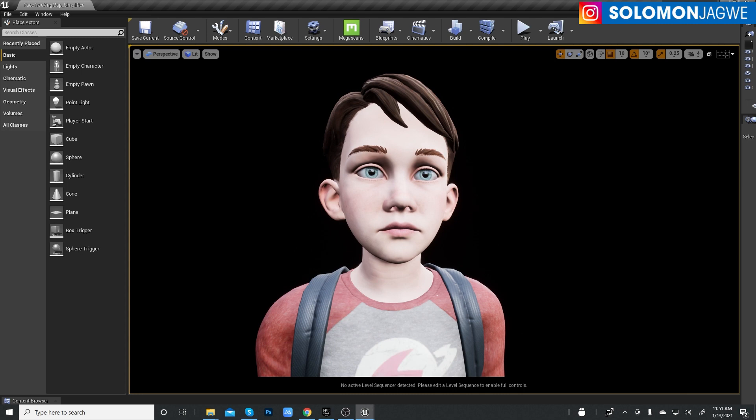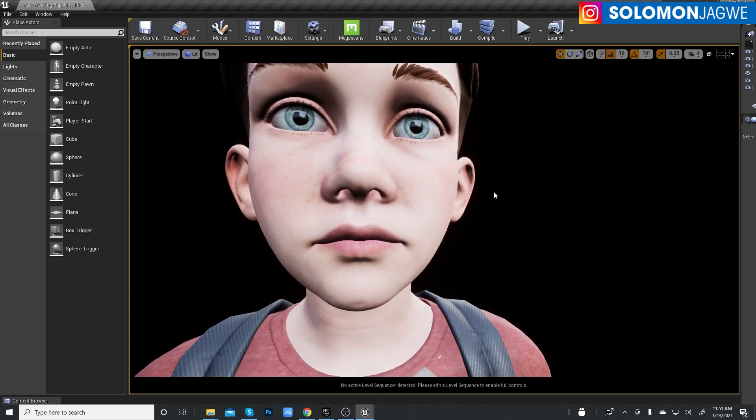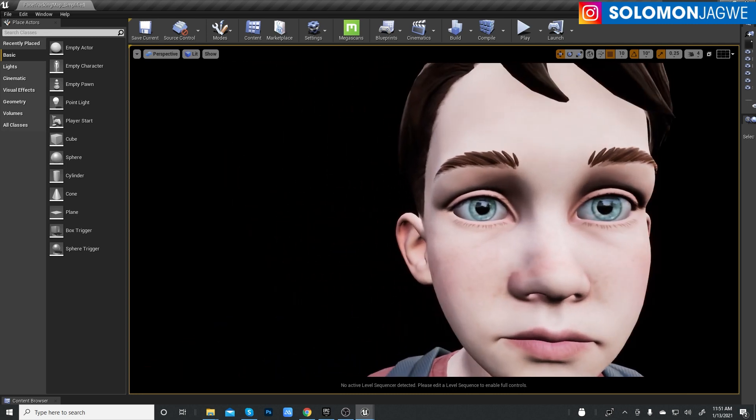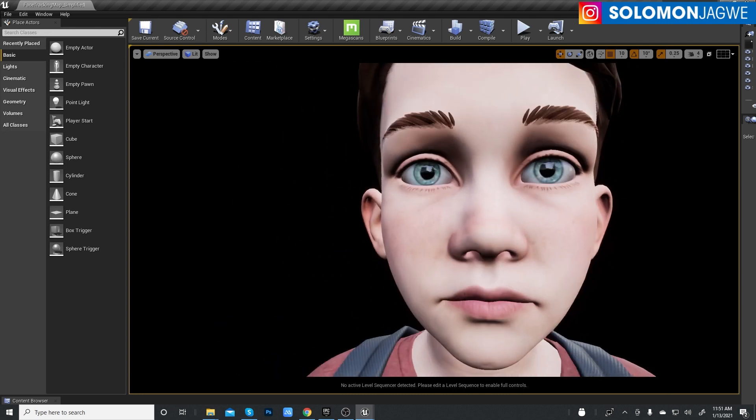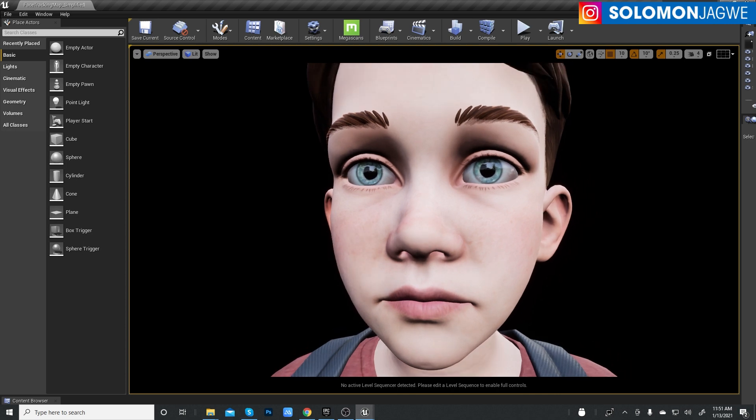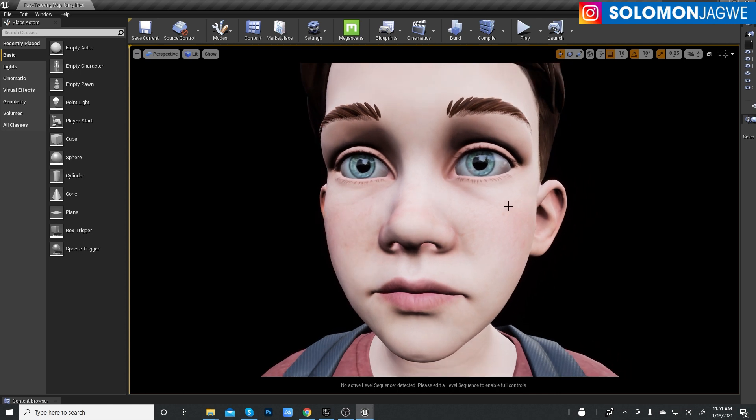Alright, so here's the project in Unreal 4.26. And the eyes look beautiful. That's pretty cool. So I'm going to see what it looks like once I connect the app. I'm going to fire up the app from my iPhone X and then test and see what it looks like.